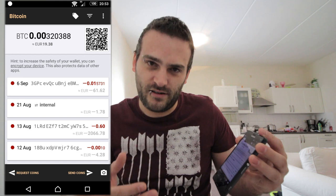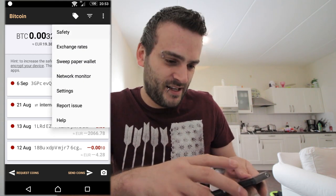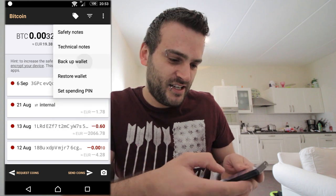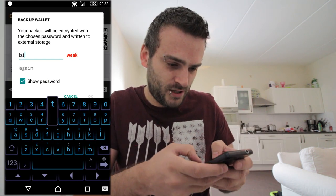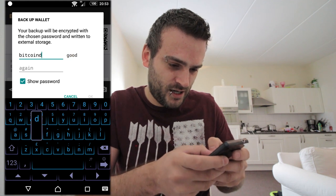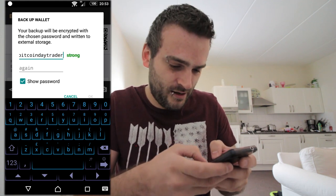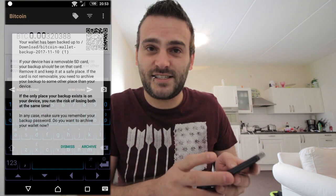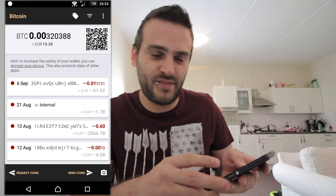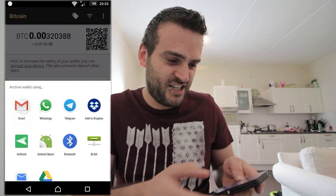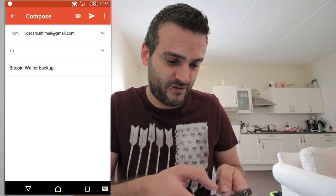Pick up your phone and go to the top right corner where you see three little dots. In that list you see 'Safety'. You want to back up your wallet — give it a password. You need to do that again and press OK. It asks you to archive it. This is important because we're going to do this on the PC, so send it with Gmail to your email account.